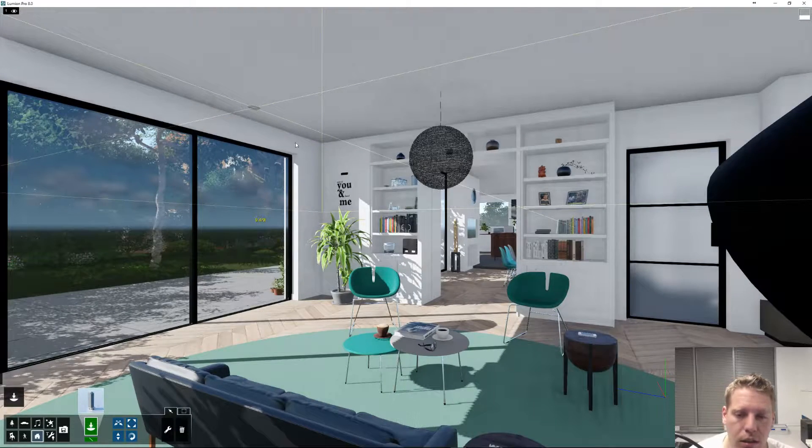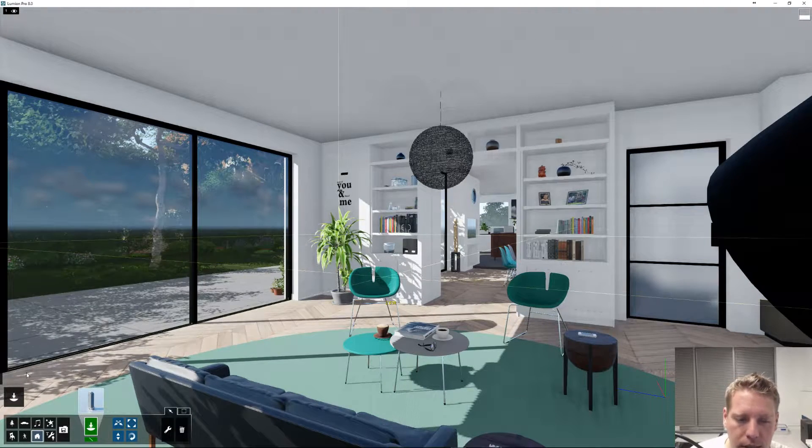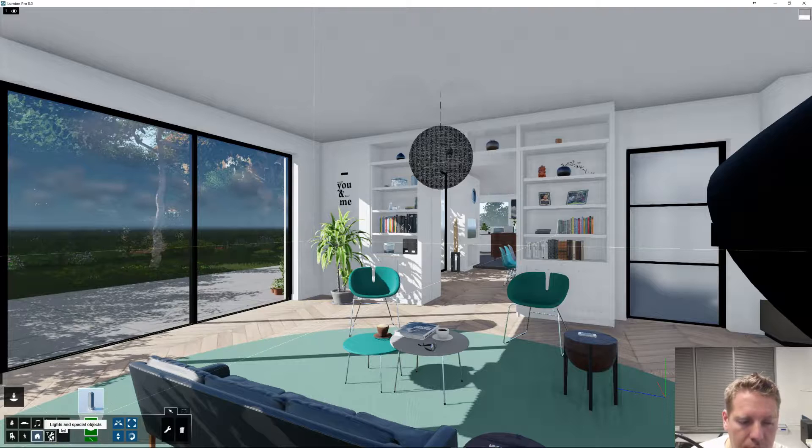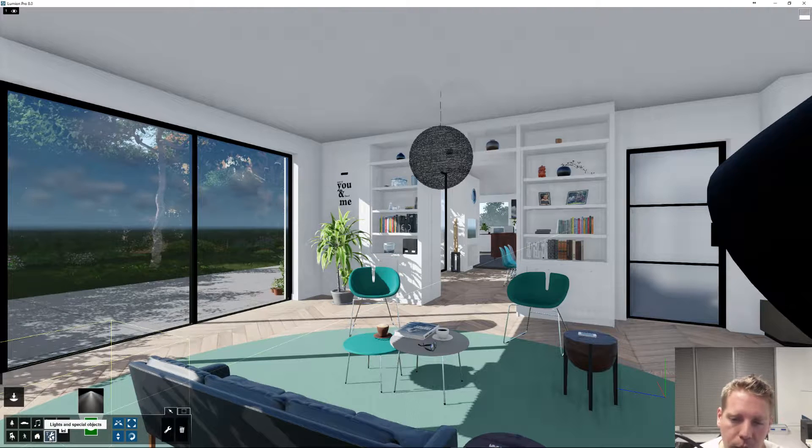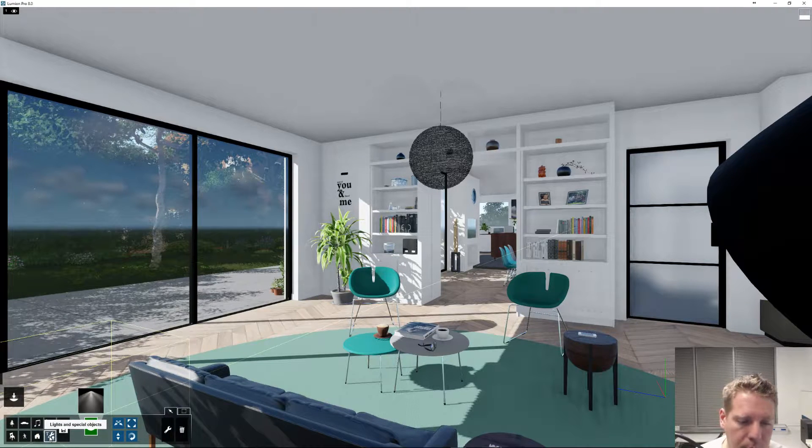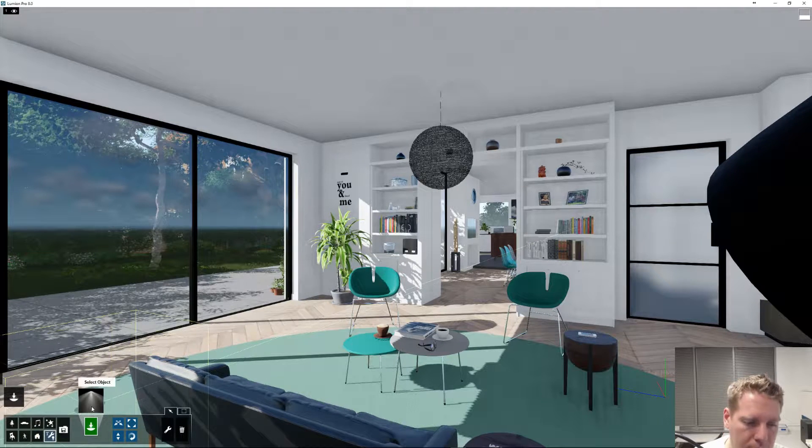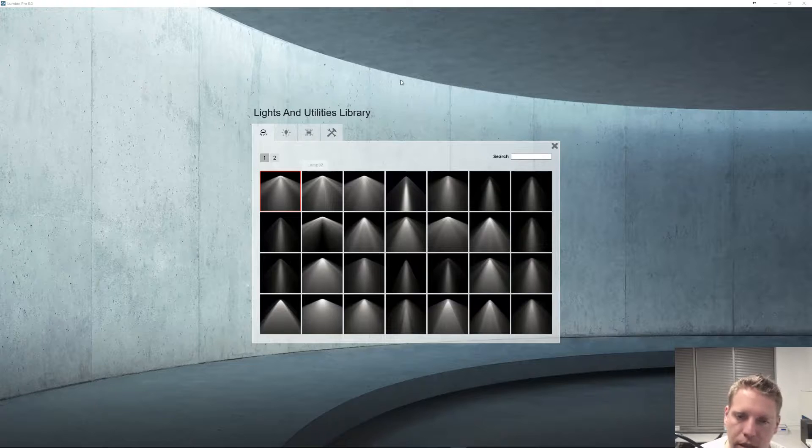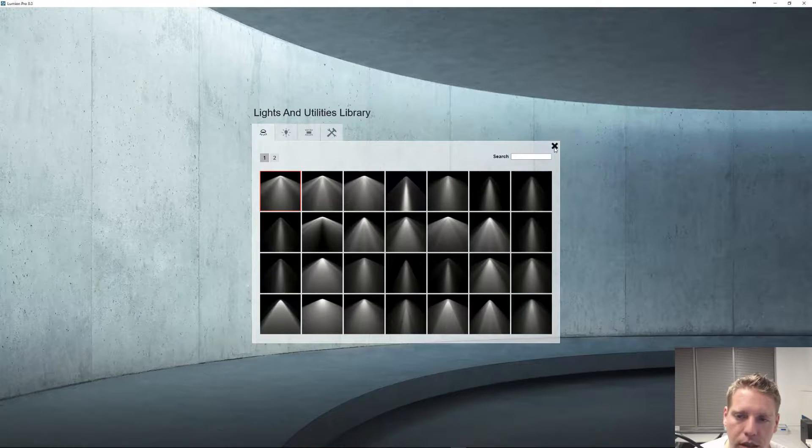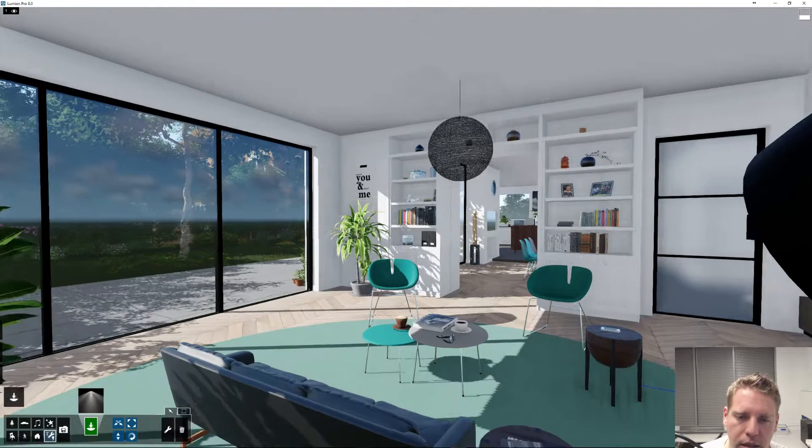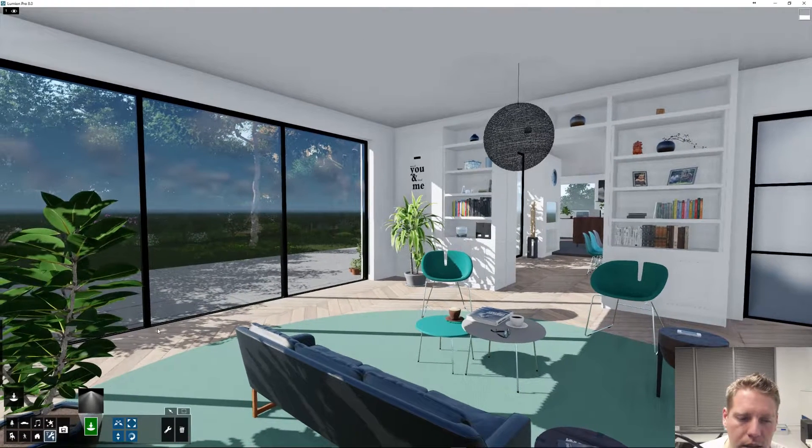Now we've opened our example scene here. This will be very quick and simple to explain because these are very quick and simple to use tools that Lumion has added.